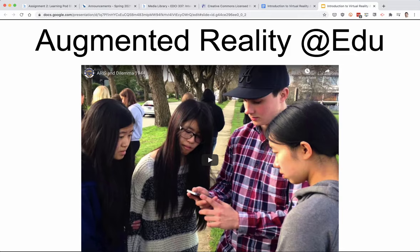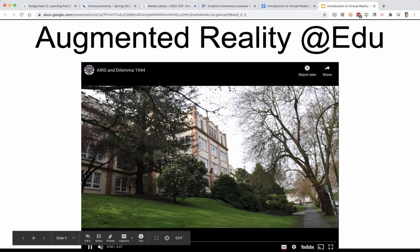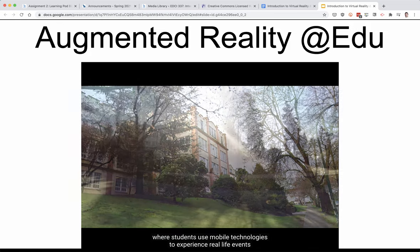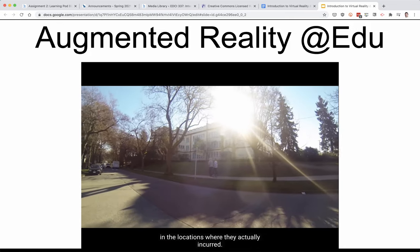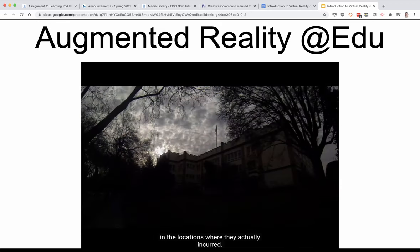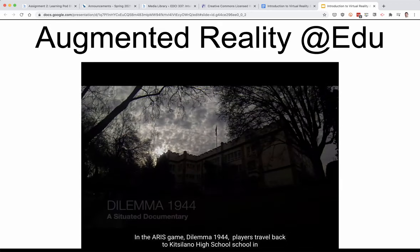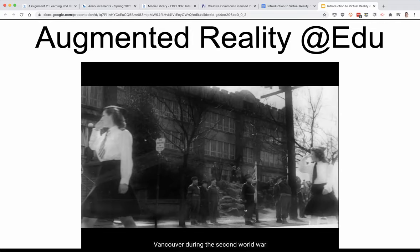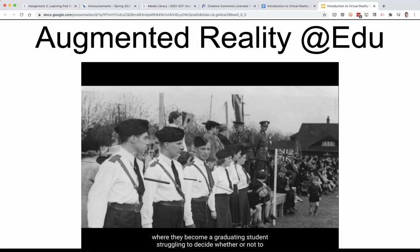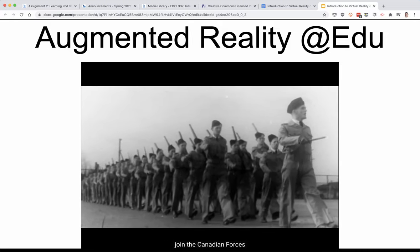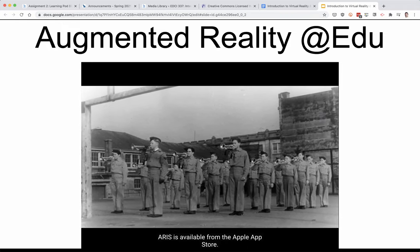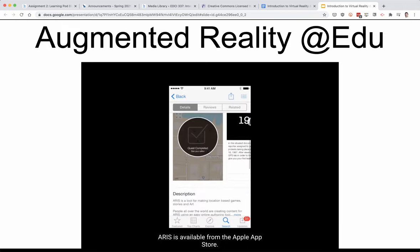Another one here — this is augmented reality but phone-based rather than wearing a headset. This is a school-based game created using tools so that participants could see pictures and other things around them using their phones rather than dedicated goggles. This one's based on World War II and decisions students at this particular high school had to make about going to war or not. They used archival footage and other things to bring to life that history that took place back in 1944.